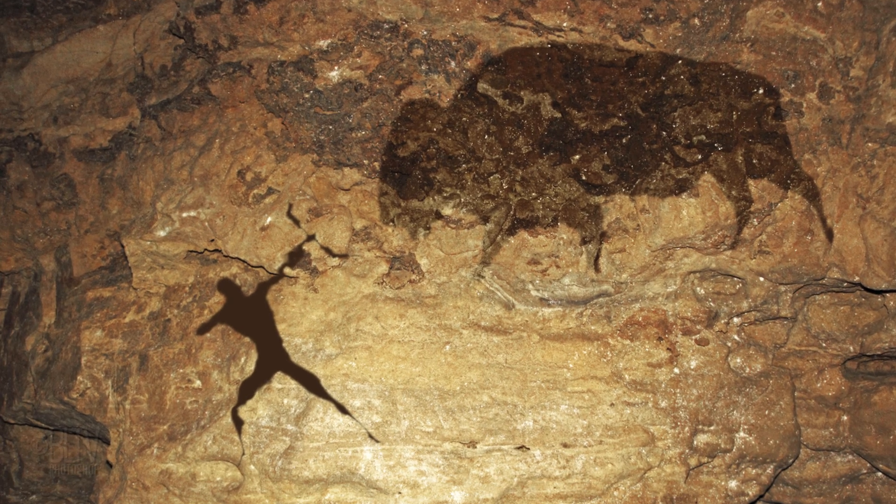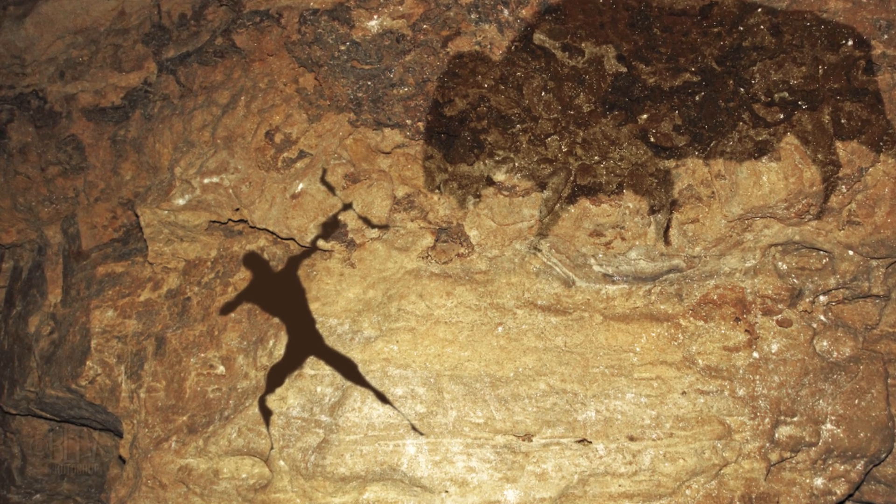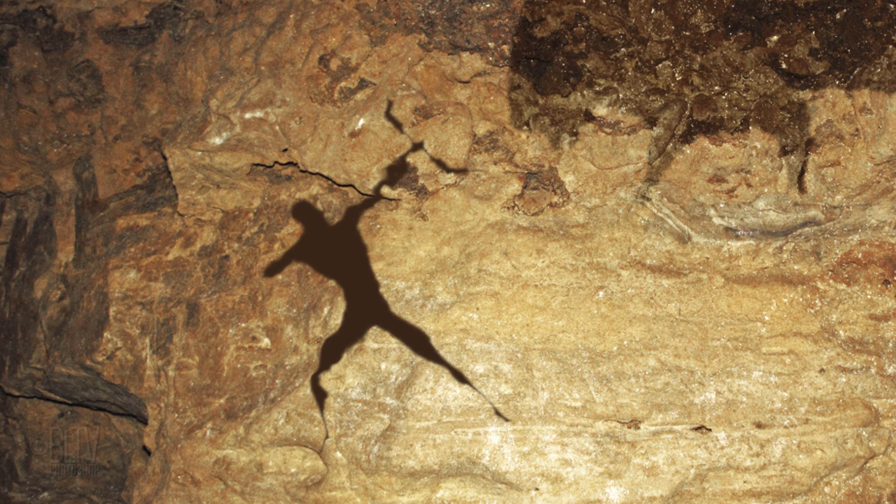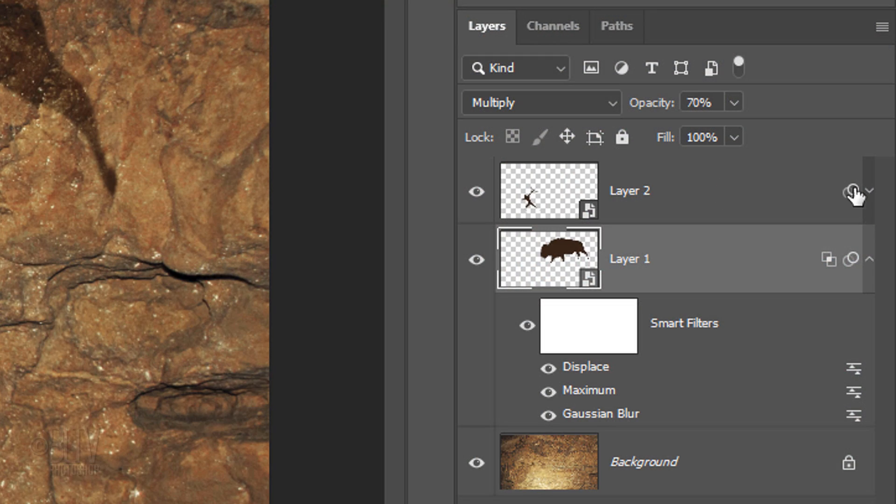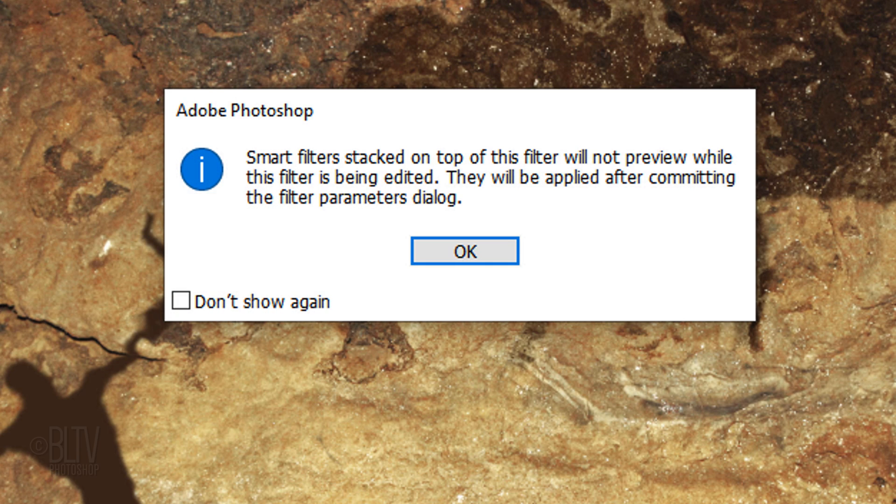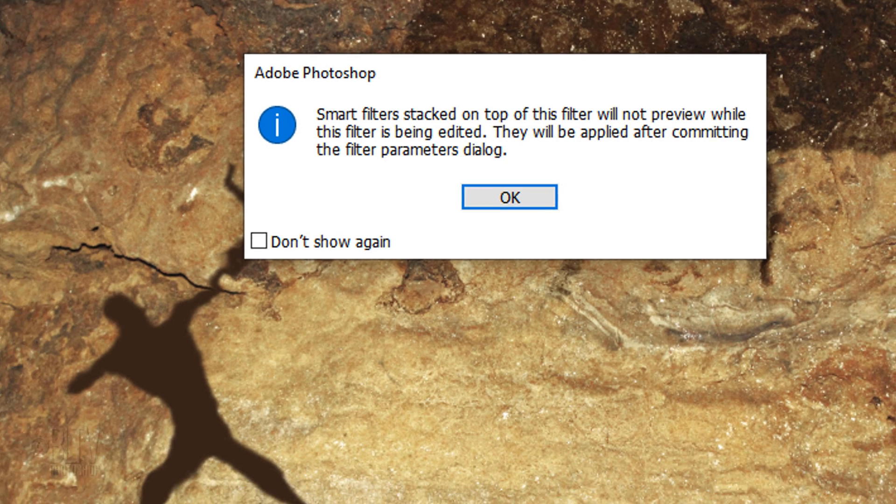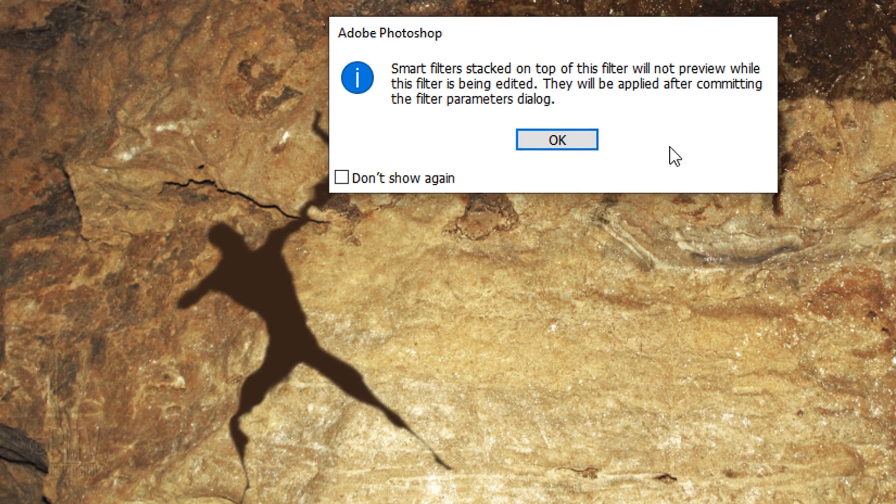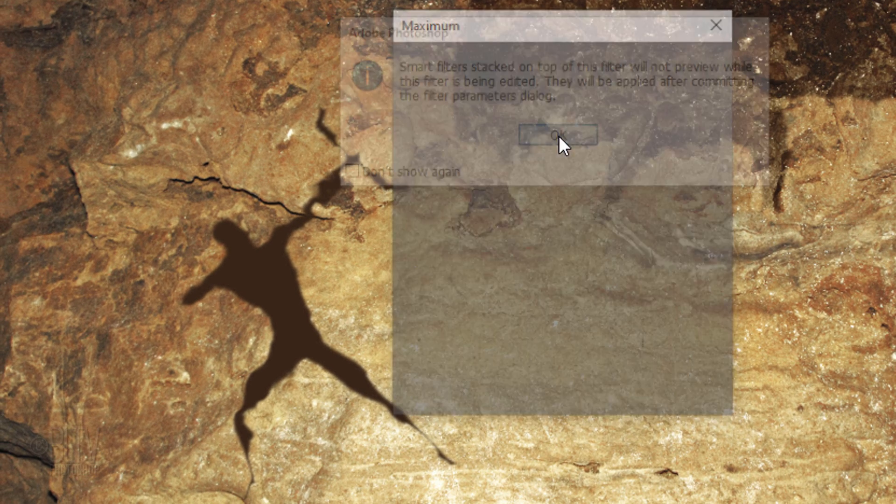As we can see, we need to decrease the amount in the Maximum filter to constrict this shape less. Open the Smart Filters of the Archer and double-click Maximum to open it. If you see this message, it's just letting us know that the Smart Filters will be temporarily turned off until after we edit them. Just click OK.